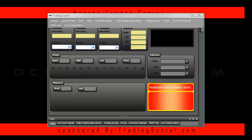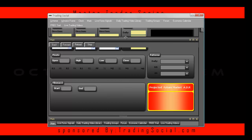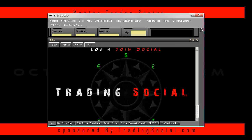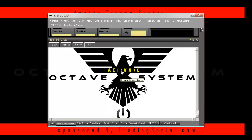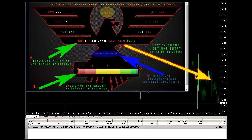I went ahead and fired up my desktop version, which is basically the same as the browser-based version. I'm going to go ahead and open this up and log in. In this example you're looking at all five key components to the Octave system. What we're going to do now is go ahead and break down each one of these so you have a better understanding of what you're going to be working with.